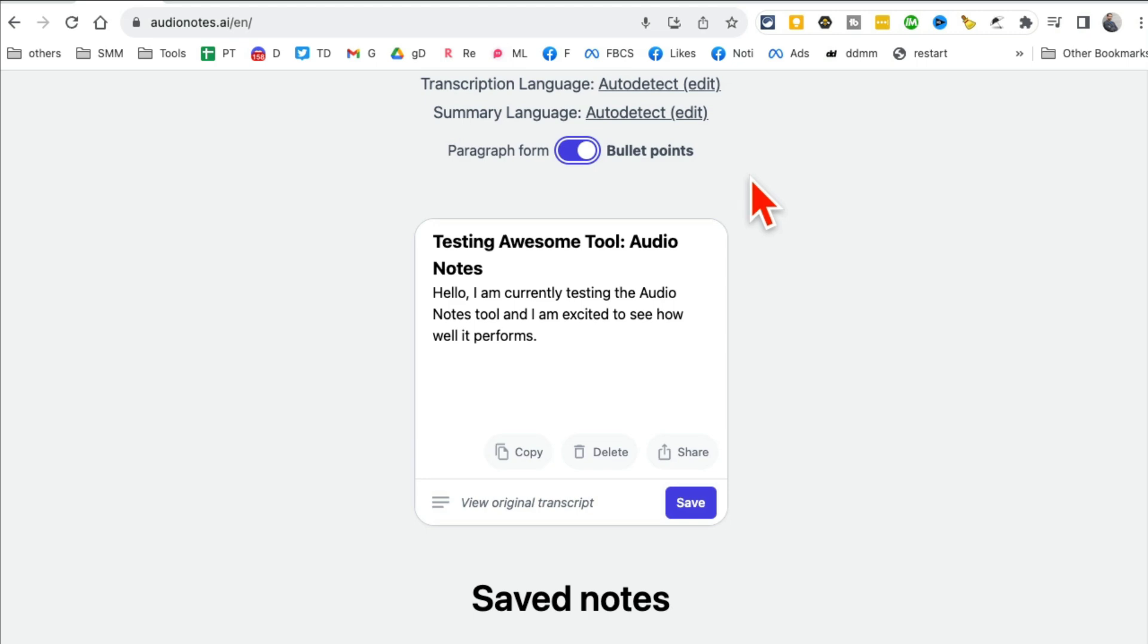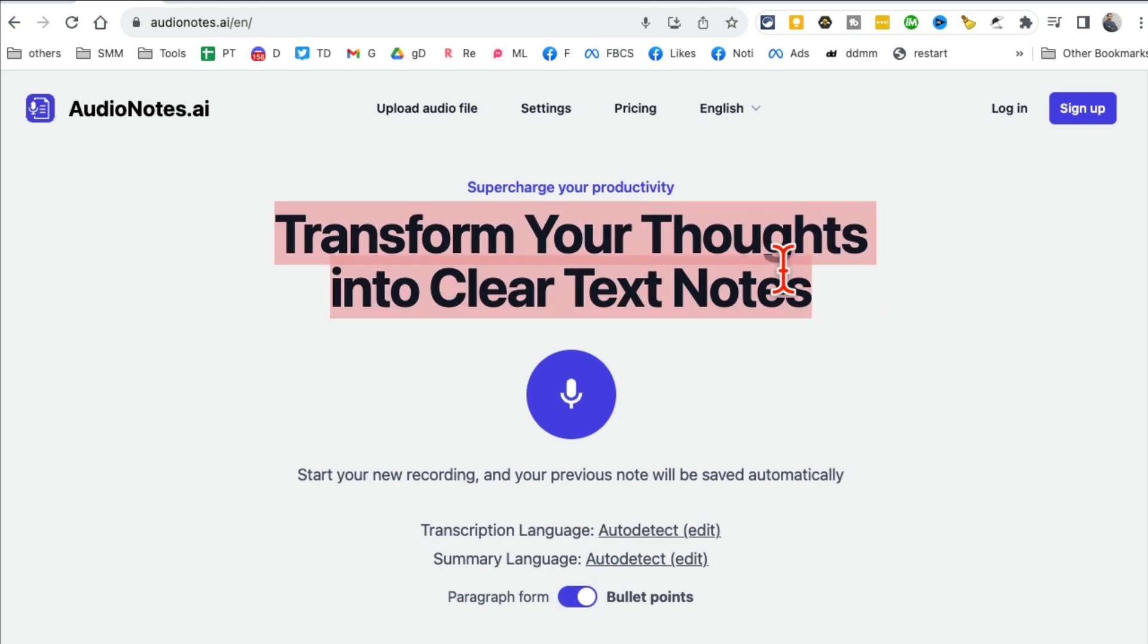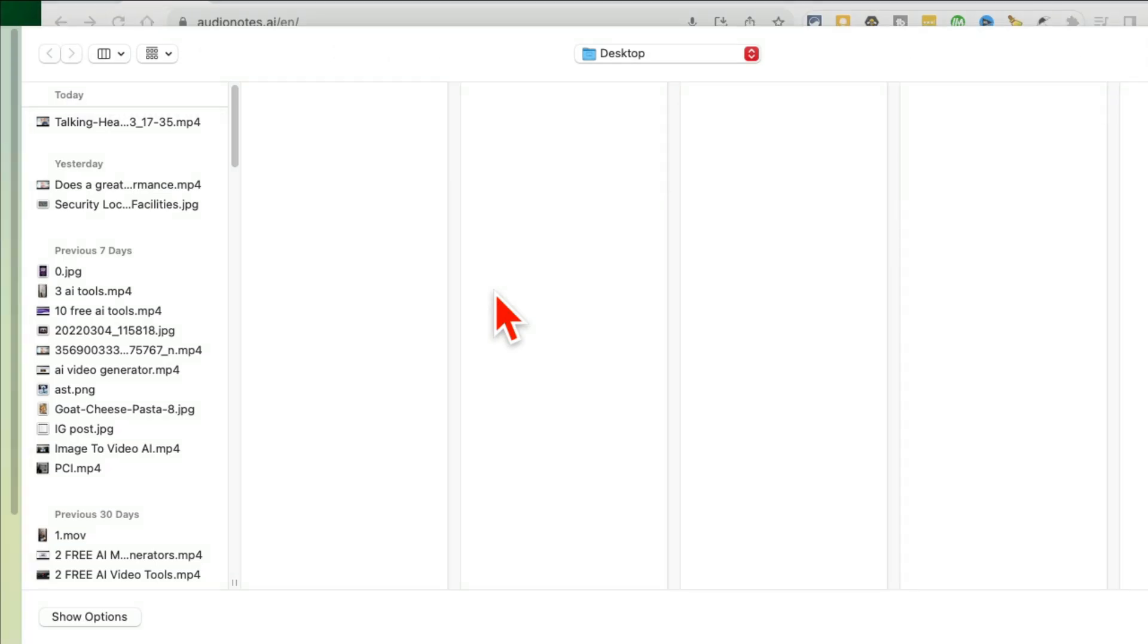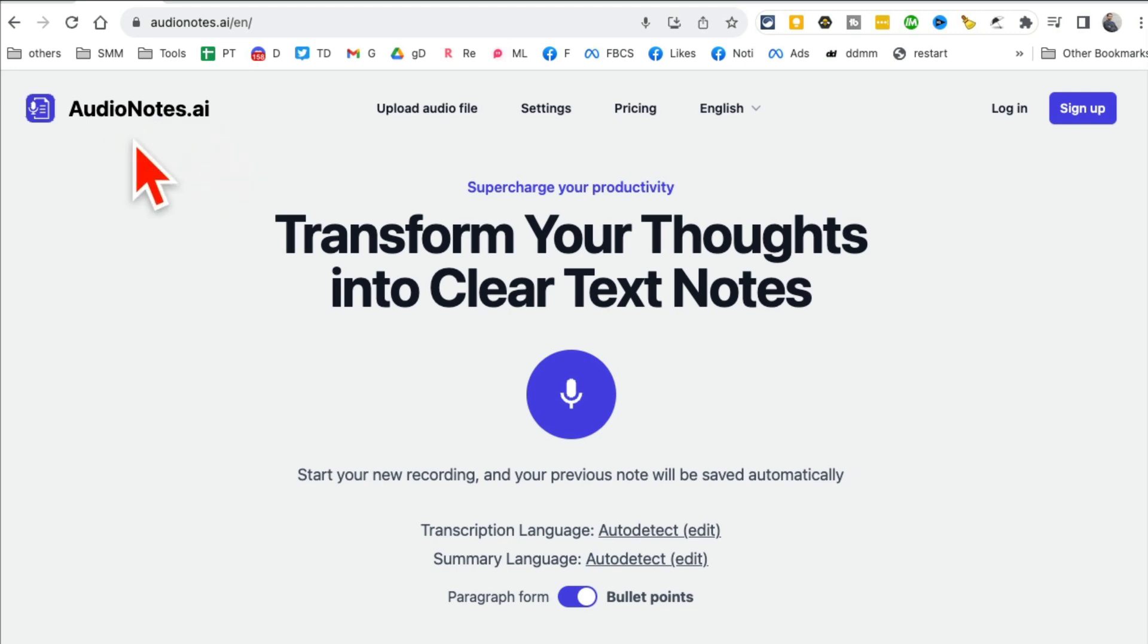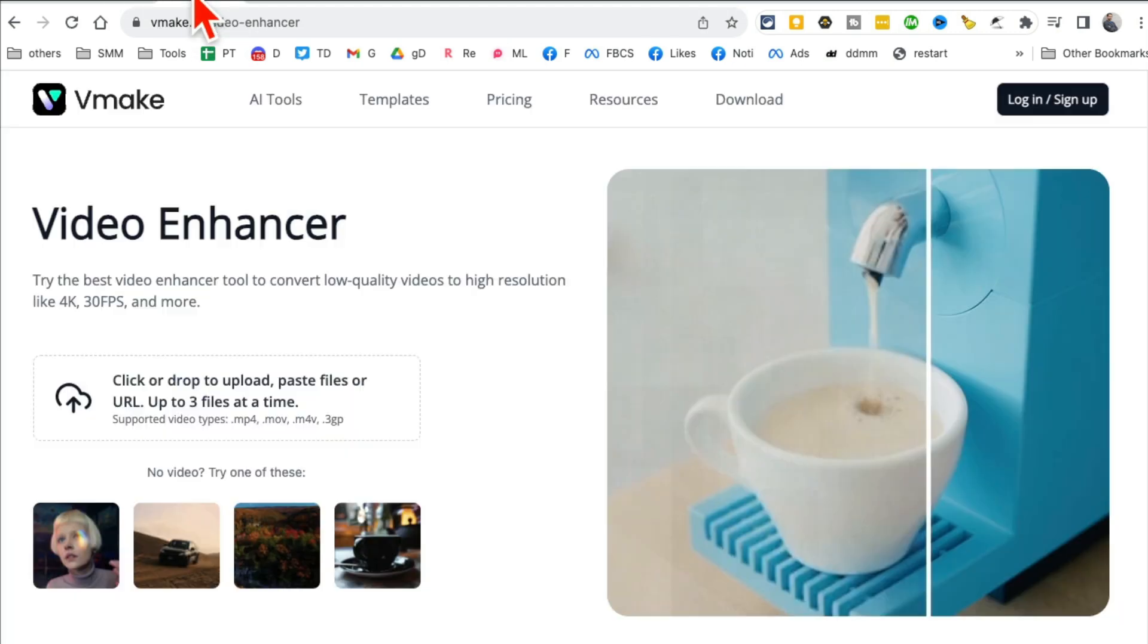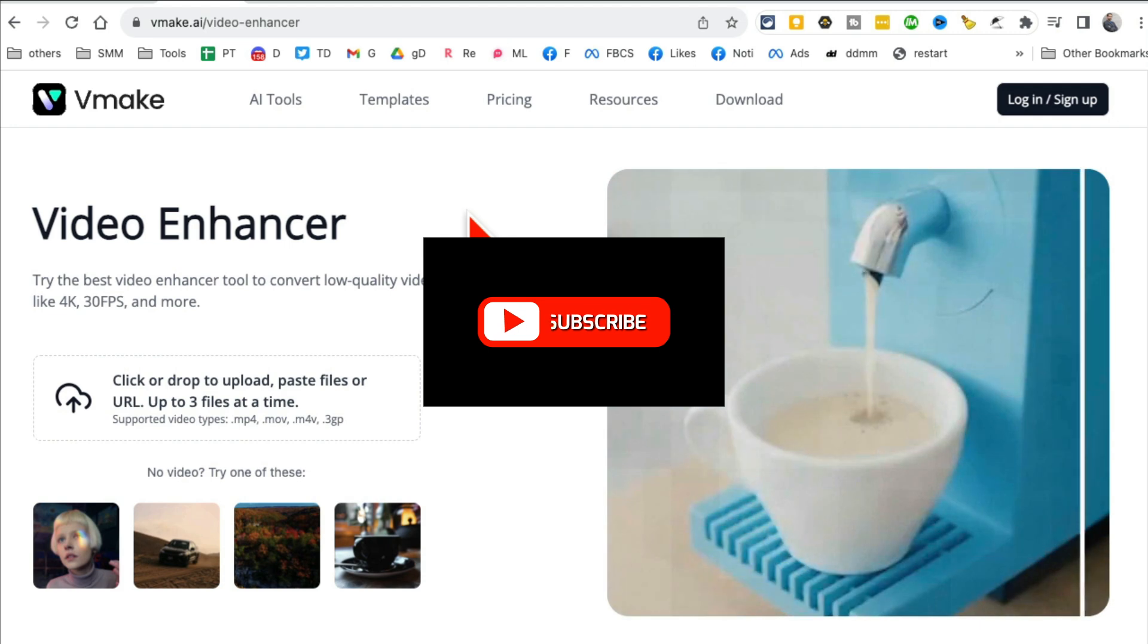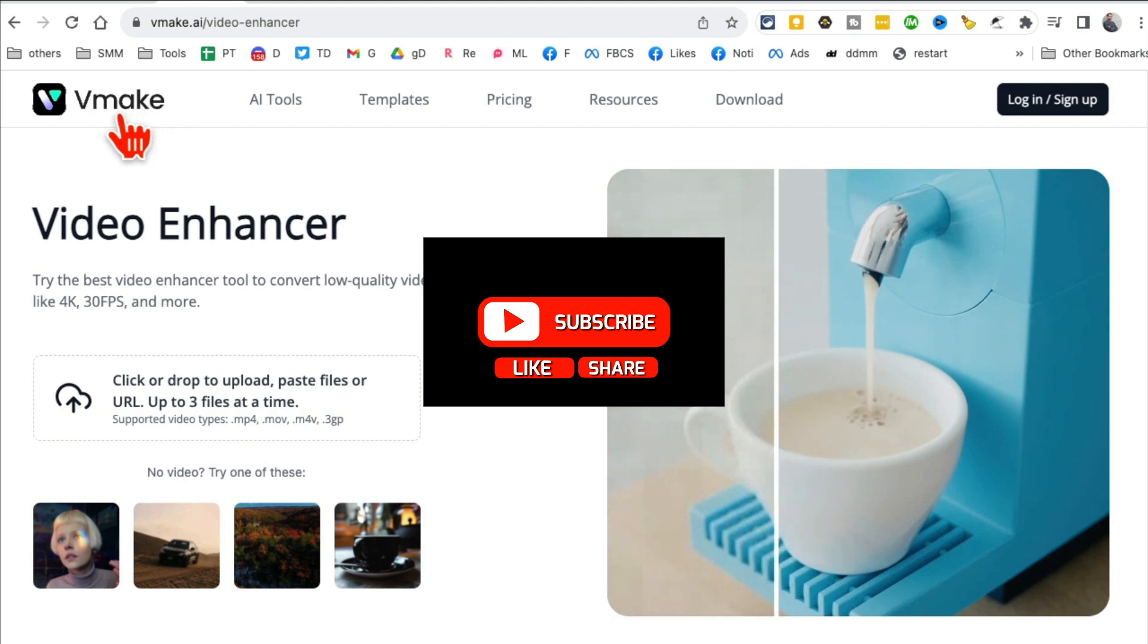That's really neat. This tool can be really cool if you like to take notes on the go, you want to capture your thoughts. That's why they use this positioning statement, right? Thoughts into clear text notes. You can also upload an audio file from your computer and it will convert that into text. Awesome AI tool, AudioNotes.ai. Now before we go to tool number two, like and share this video so more people can see this.